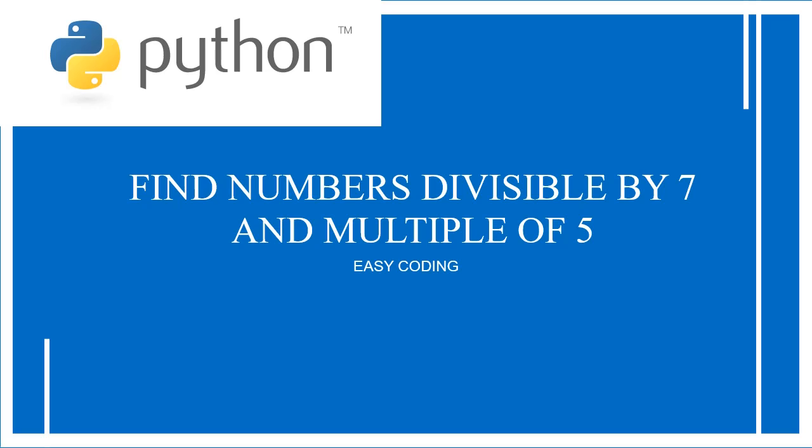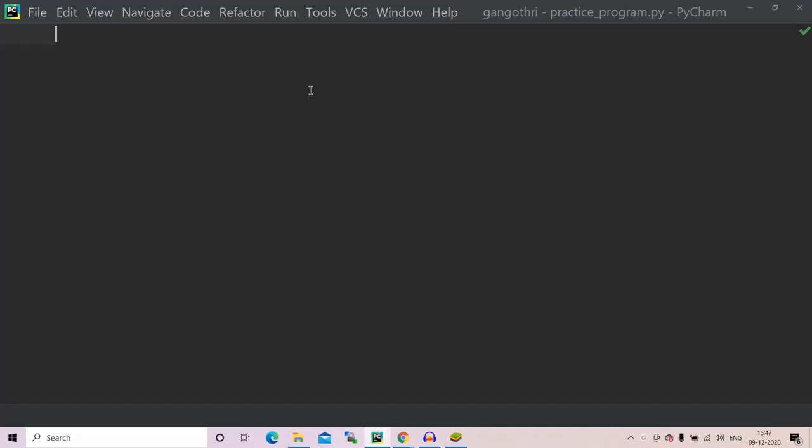We are going to use if-else statements in this program. So without any delay, let us get into our PyCharm and start writing the program. I'm on my PyCharm now.